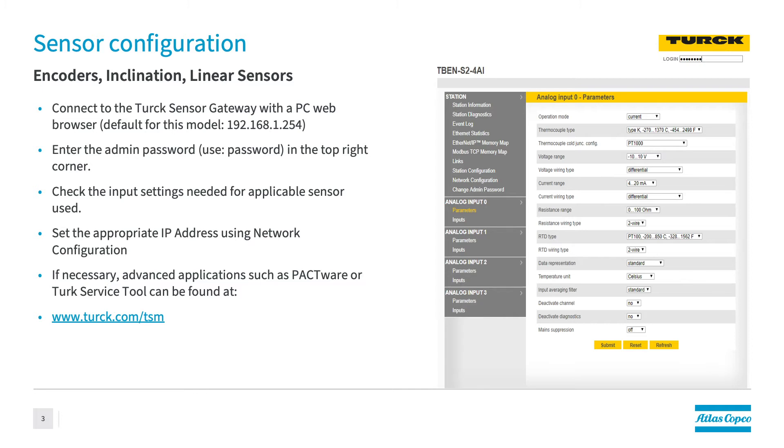On the first screen that you see, you're going to have a couple key things that you have to go in and do. For operation mode, you're going to make that current. As you follow down, you're going to put input averaging filter as standard and deactivate channel no. Once you've completed these three steps, you're going to go into network configuration.